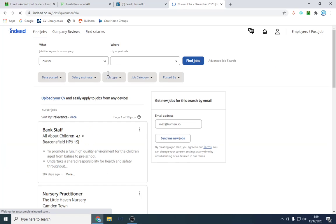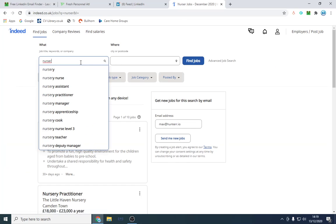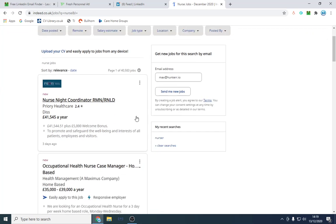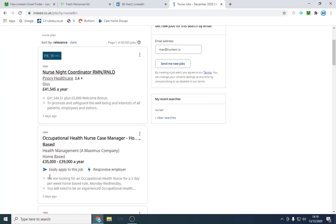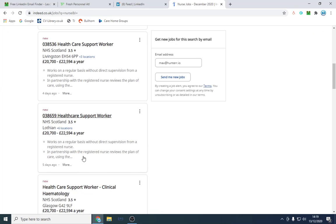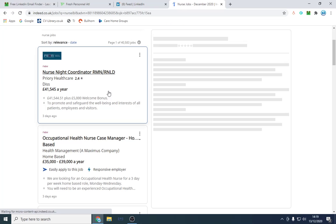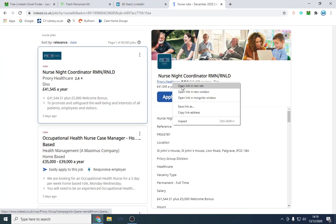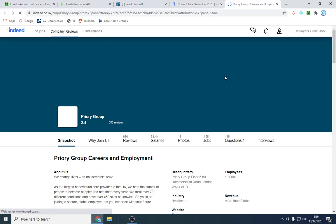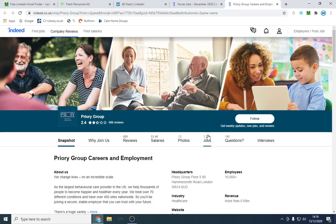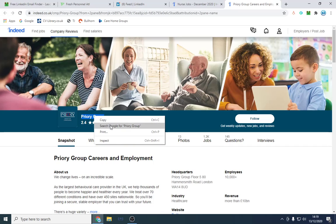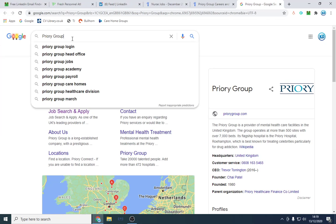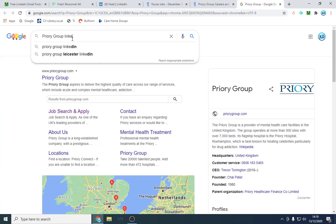We're just going to type in nurse and we're going to try and find the best people to contact. For example, we're going to look at Priory Healthcare. I know Priory are quite a big organization. They've got 1,000 jobs and what we want to do in a nutshell is we want to go into their LinkedIn page.